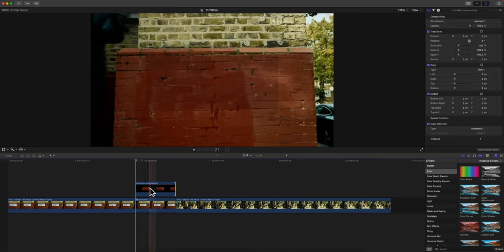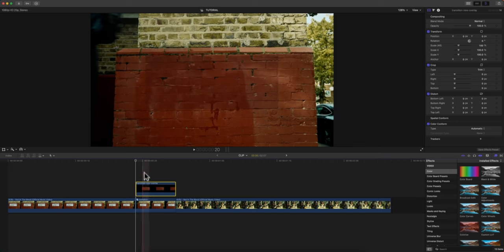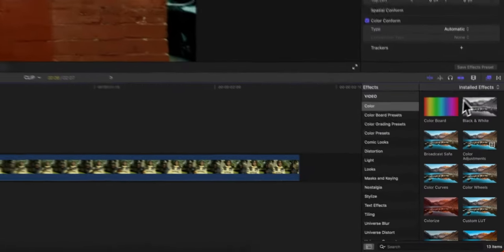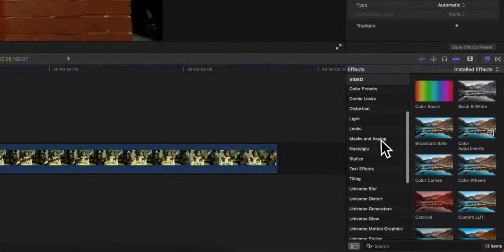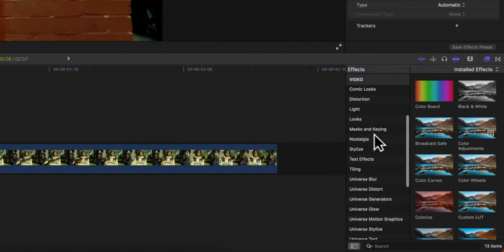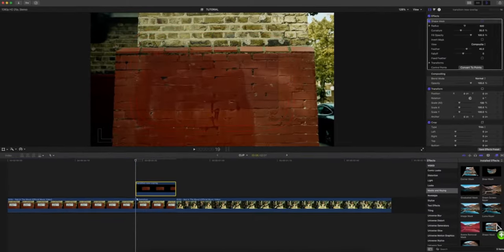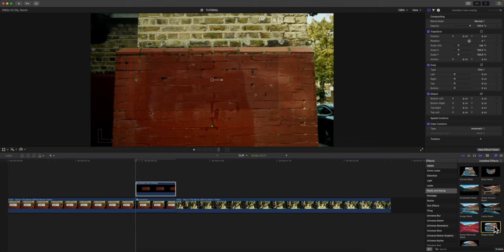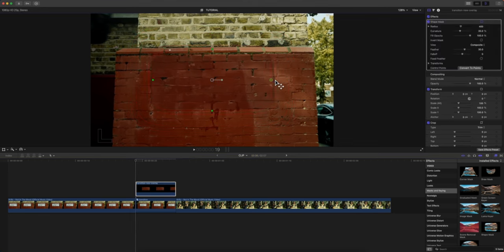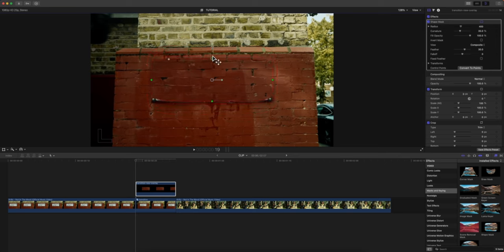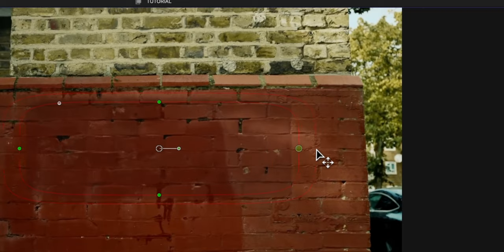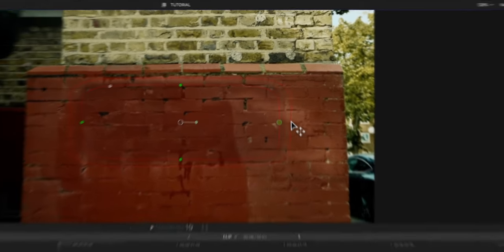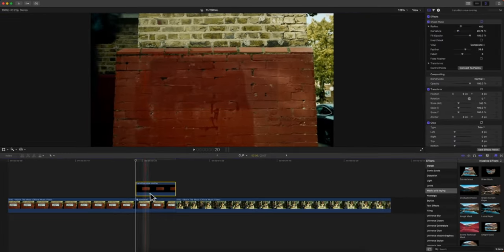We're going to go over to the Effects over here, go down to Masks and Keying, and we're going to add a Shape Mask. Once we're here, we're just going to expand this out just enough so that it's underneath like that, and then on the top as well. You can move this as well if you need to, just fix the mask so that it creates a nice feather.